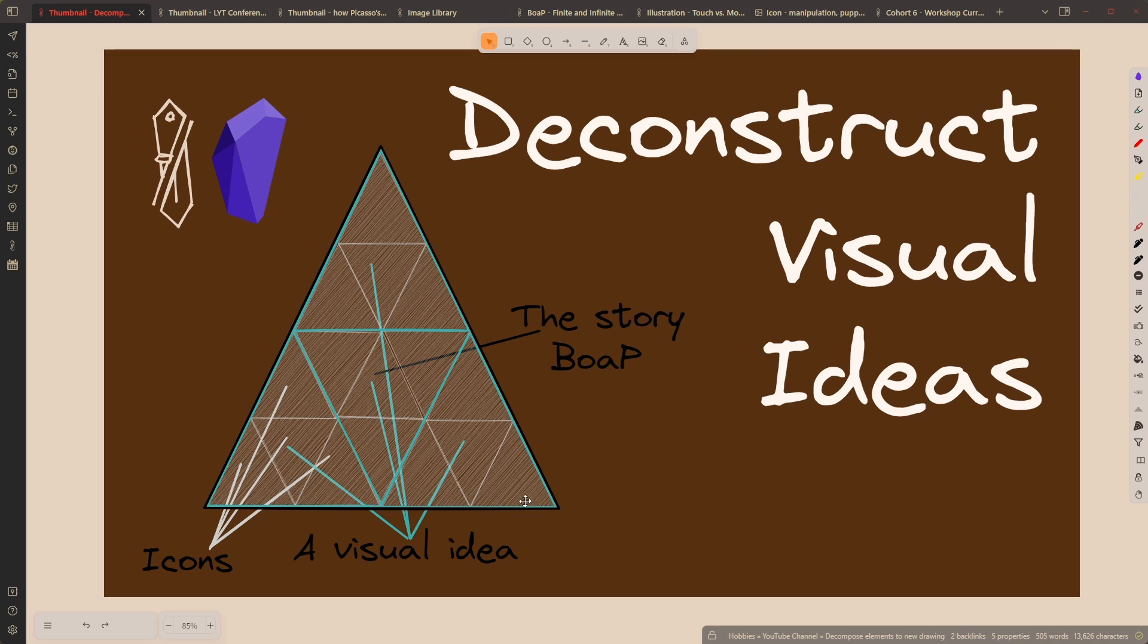And then the big triangle is, for example, my book on a page, where I place these atomic ideas together and form one big idea or one big story.